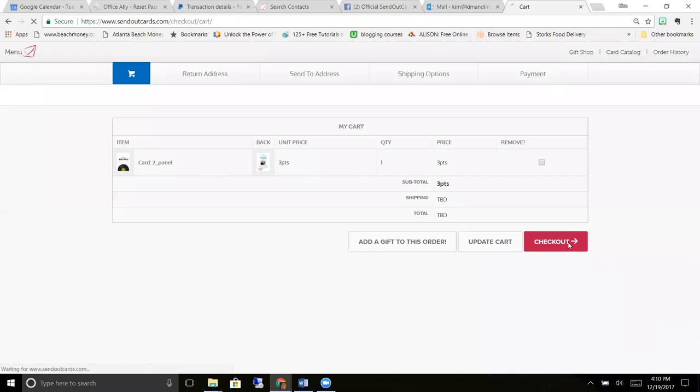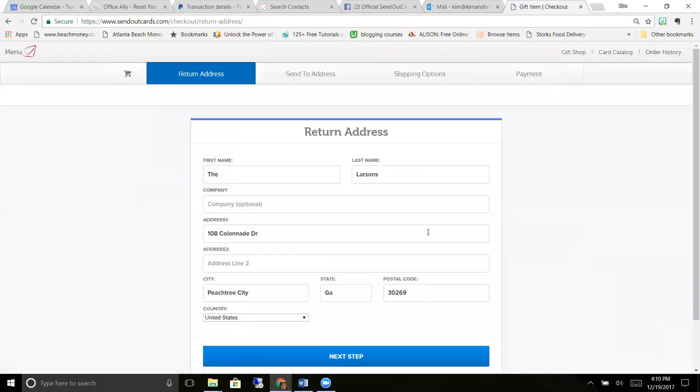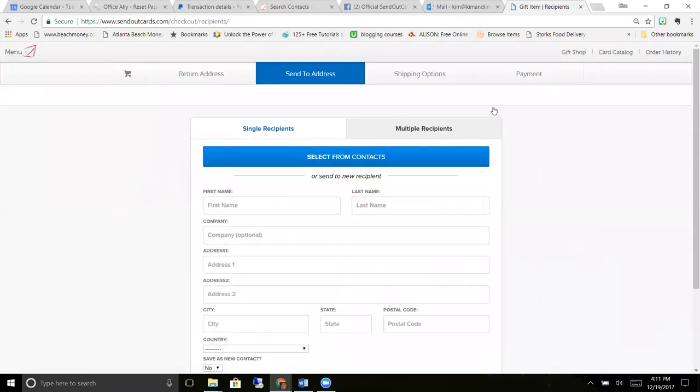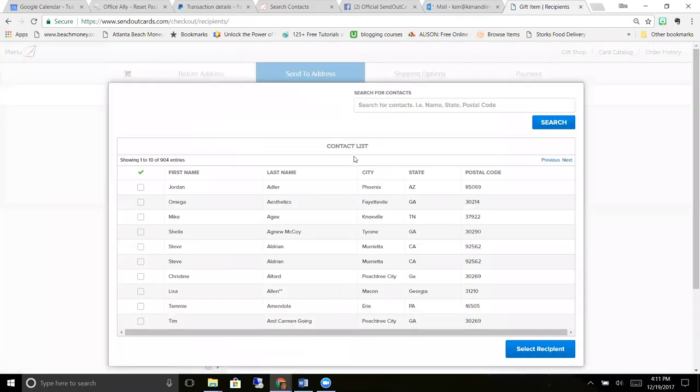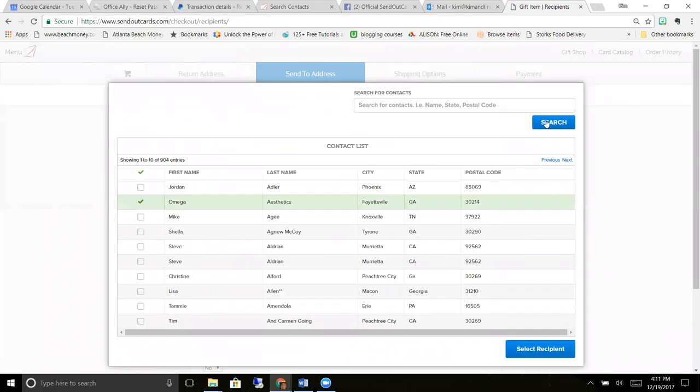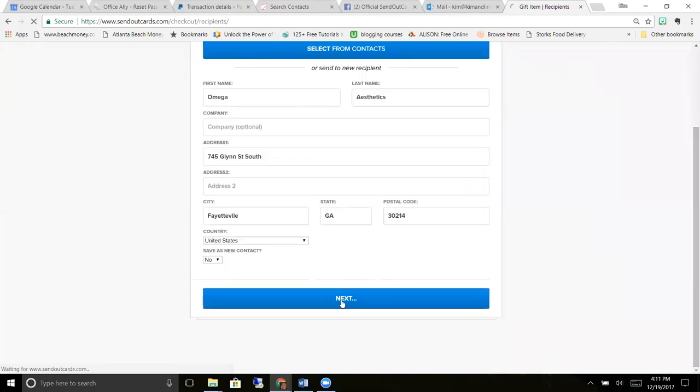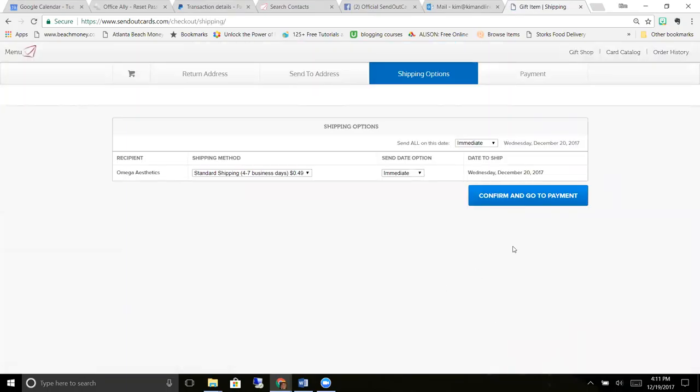And then you just check out. Your return address pops up, you click next step. And with our system you can upload, if you have your contacts in any type of database, you can upload them using a spreadsheet or you can type them in individually. You just click and find somebody, select them, their information pops up, you click next step.